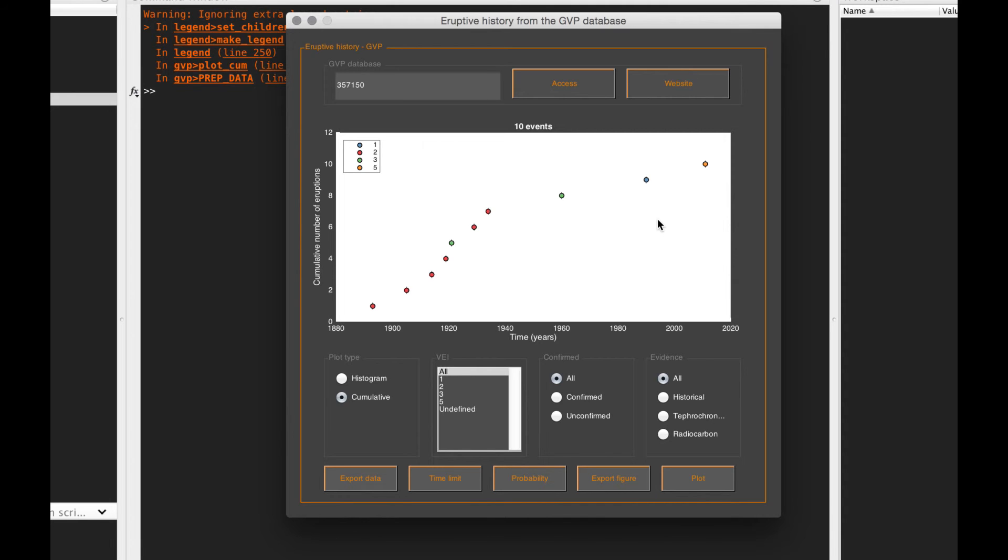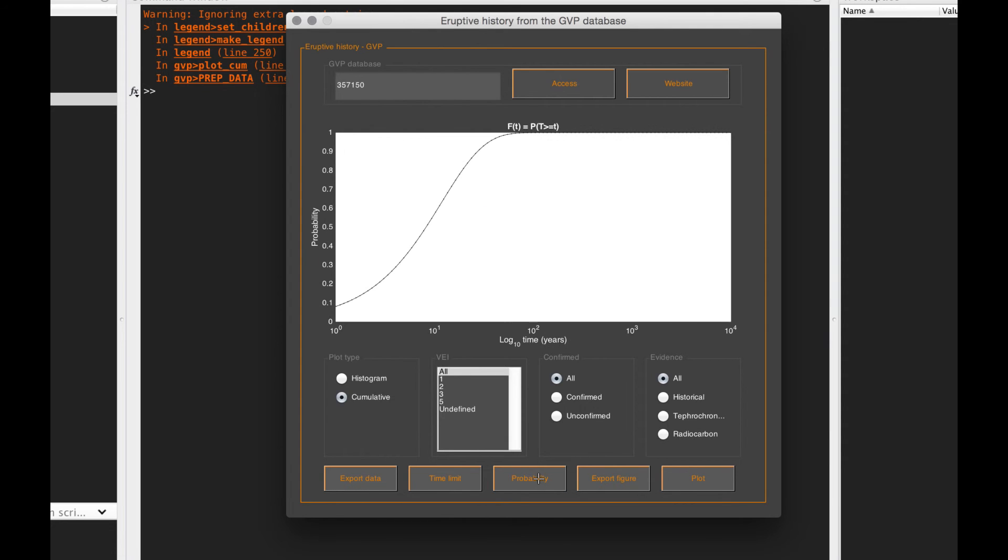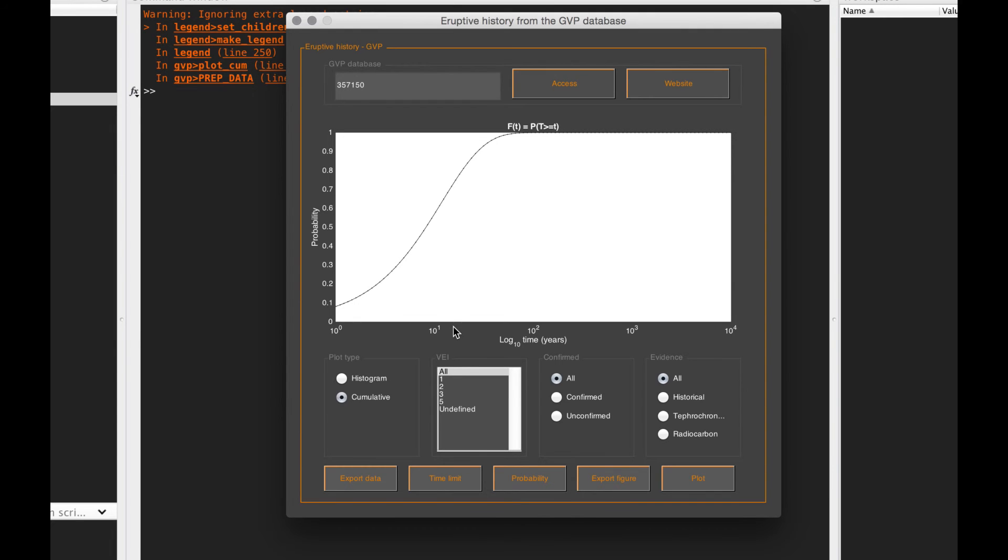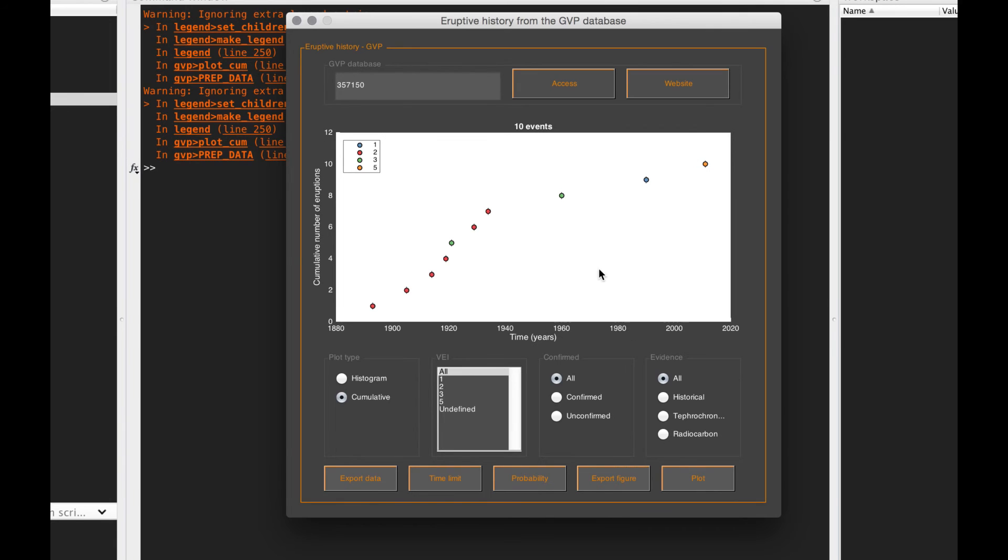Again the user manual specifies everything. If you assume this is a Poissonian process, you can just click on the probability button here and this is gonna tell you the probability of having an eruption in a given time. We want to assess the probability of an eruption in a time interval greater than this time t here.